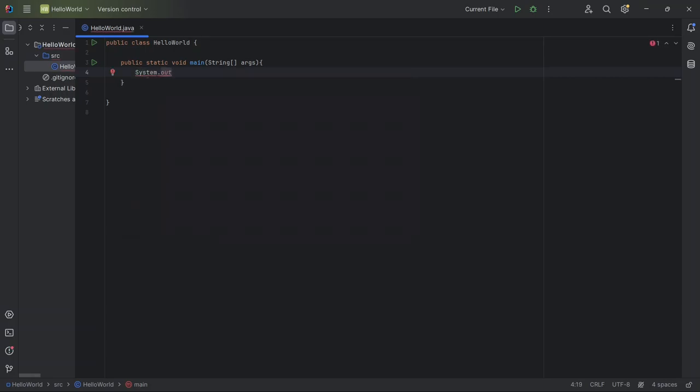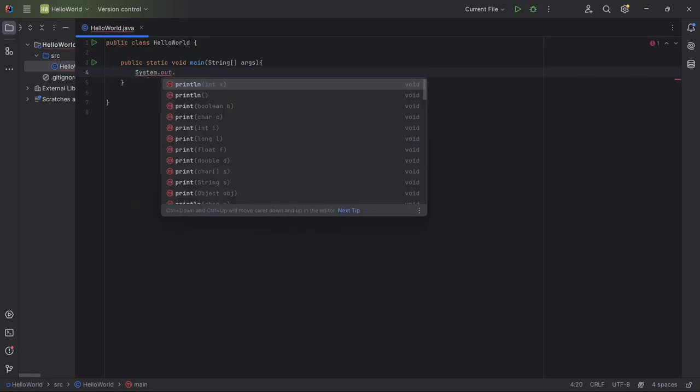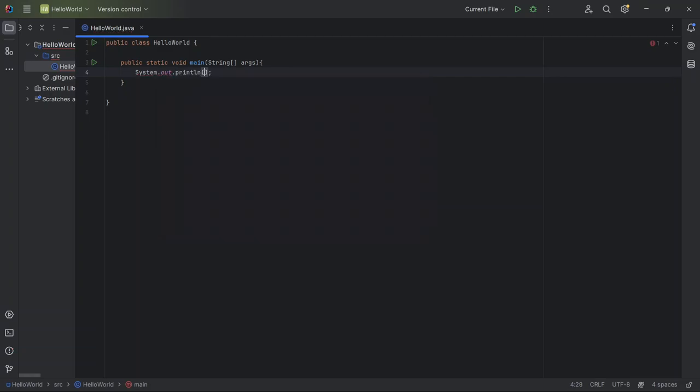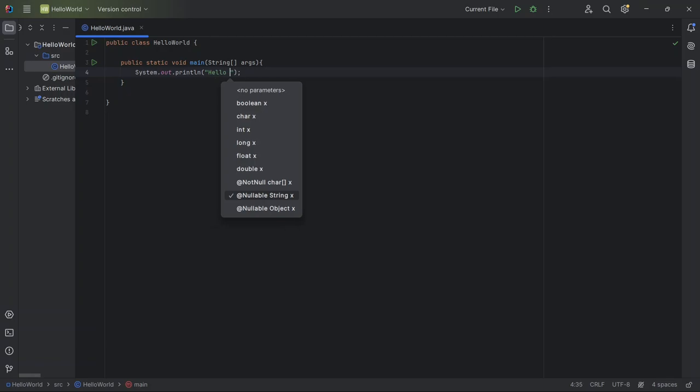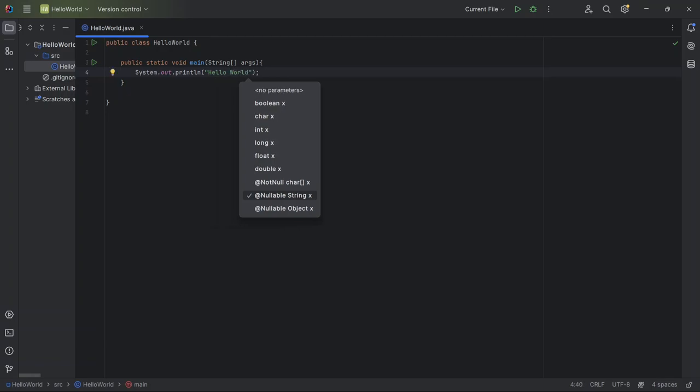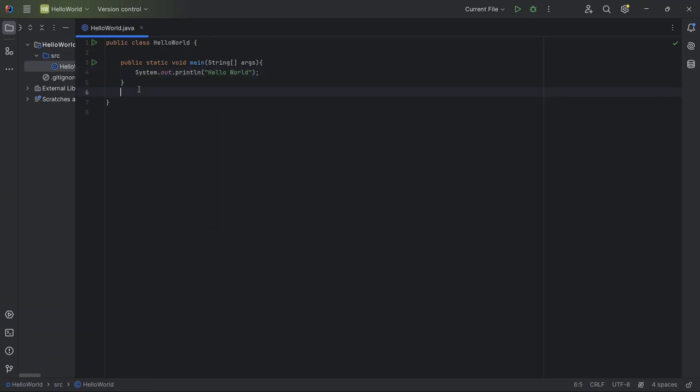System is a built-in class in Java that lets us interact with the system itself. Out is a part of system that represents the standard output or the place where we display text. Println is a method that tells Java to print whatever we put in the parentheses and then go to a new line.